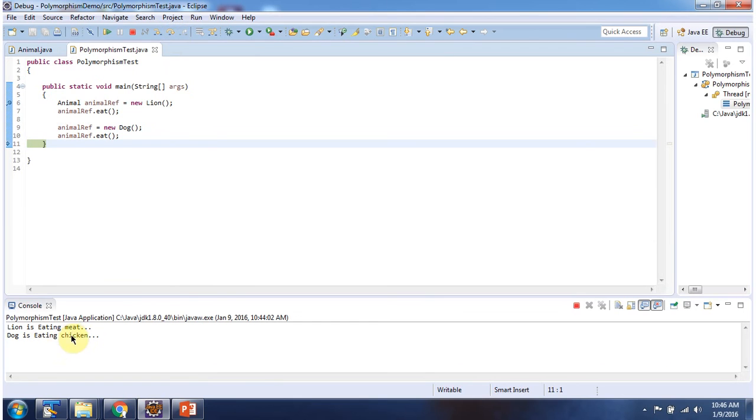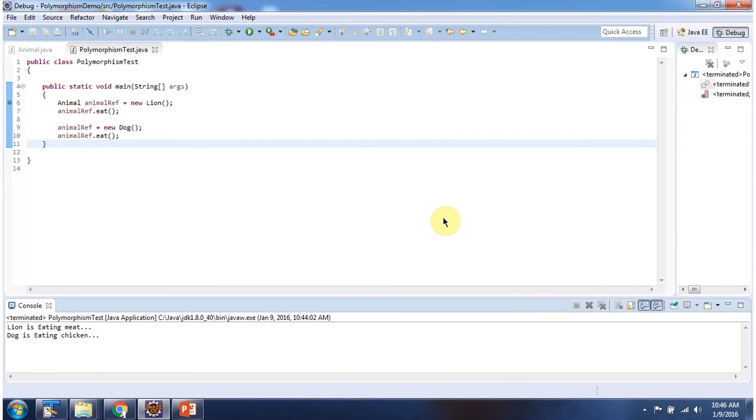Here you can see the output, and this is about polymorphism. Thanks for watching.